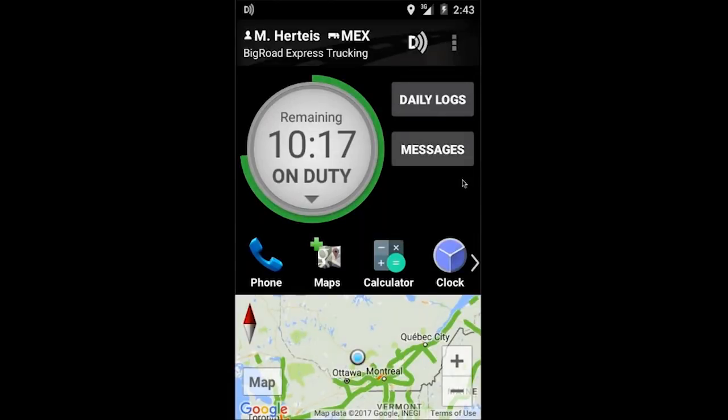Hello and welcome to the Big Road training series. Today I'm going to show you how to edit logs within the Big Road mobile application.